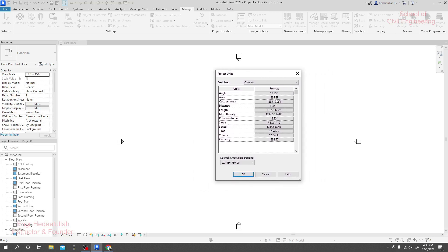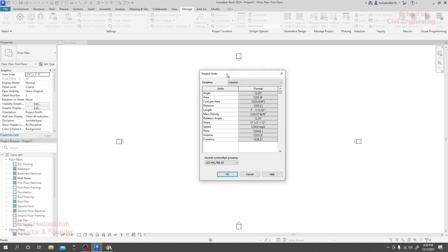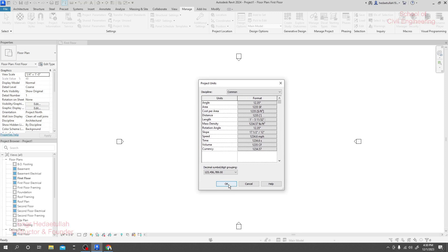But if you need to change your unit, after coming here you'll be able to change it. Thank you very much.